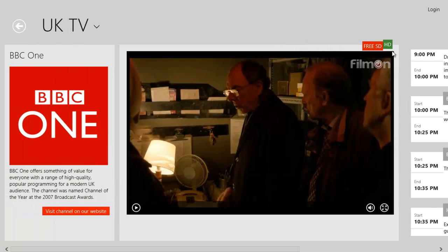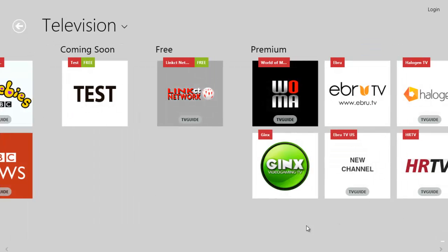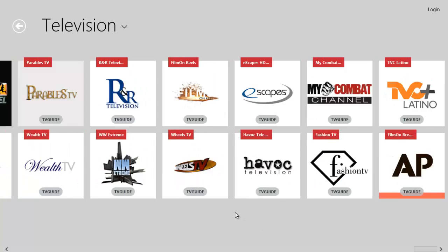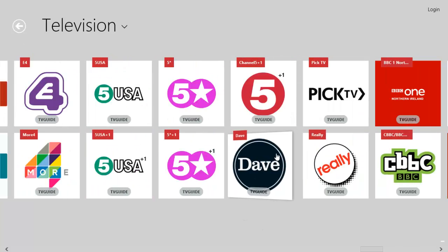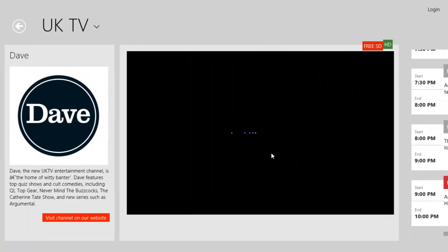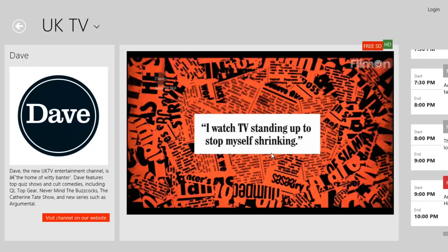The quality is supposed to be HD, as you can see in the corner here. I don't think it's fully HD, but it is a high-quality stream which I think is pretty good. So we'll go to one of the other channels now.